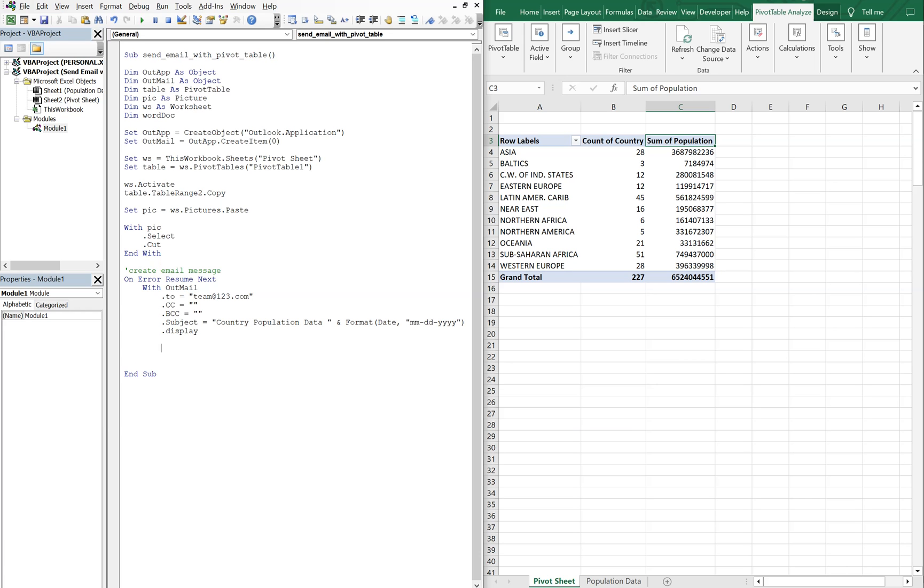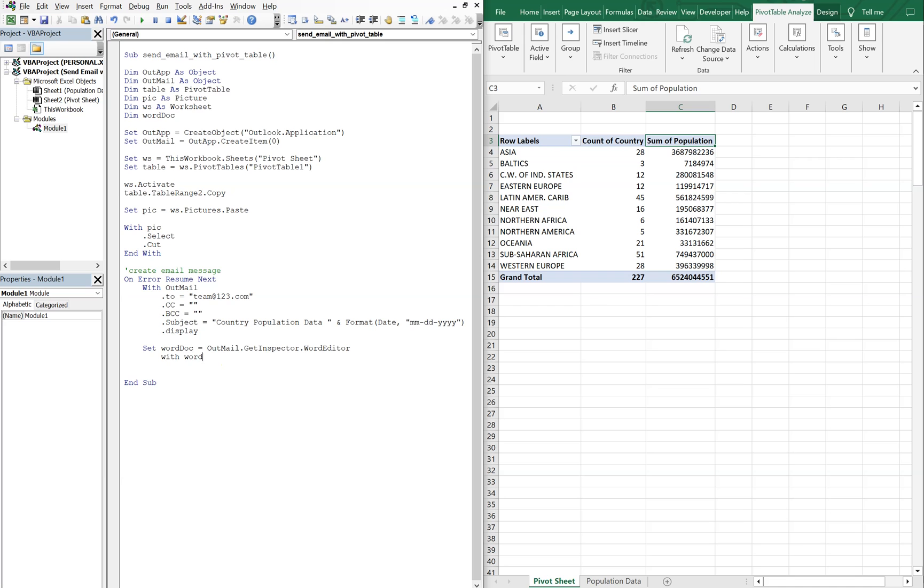So now this is where we're going to insert our pivot table. So we're going to set word doc, this very last variable up here, we're going to set this equal to outmail get inspector word editor. And then with our word doc range, we're going to paste and format WD chart picture.